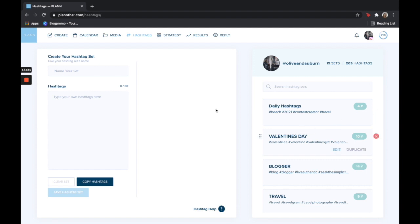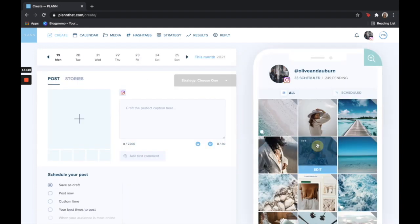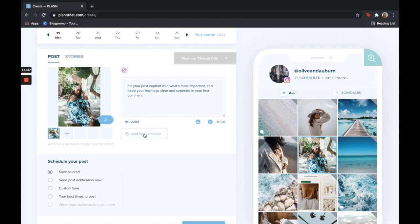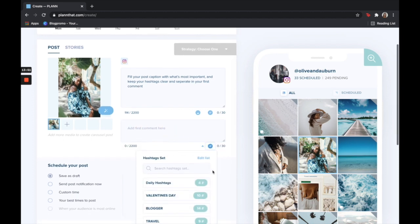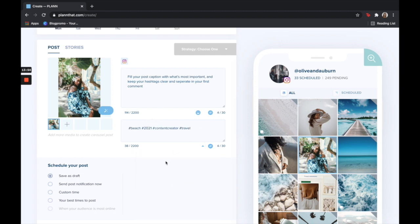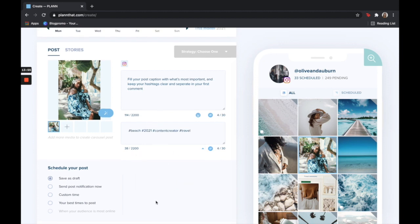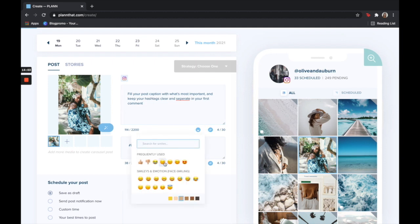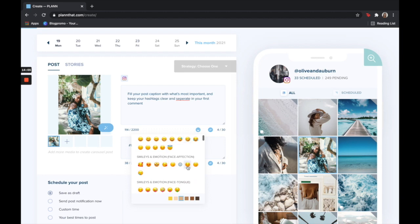Now that I've created a set I will go back to create, click on the post that I want to publish, and then I'm going to add these hashtags into my first comment by clicking on it, clicking on the hashtag icon, then clicking on the hashtag set I want to use. Don't forget that for your caption we also have an emoji keyboard so you can add any emojis you want here and we also just added skin tones.